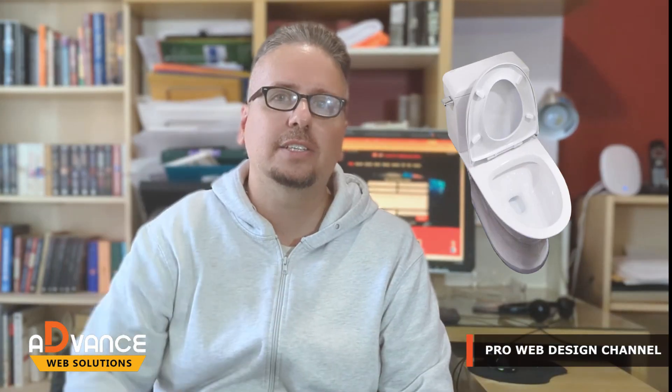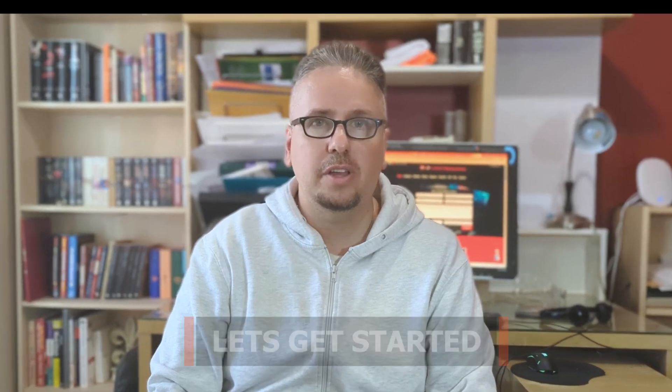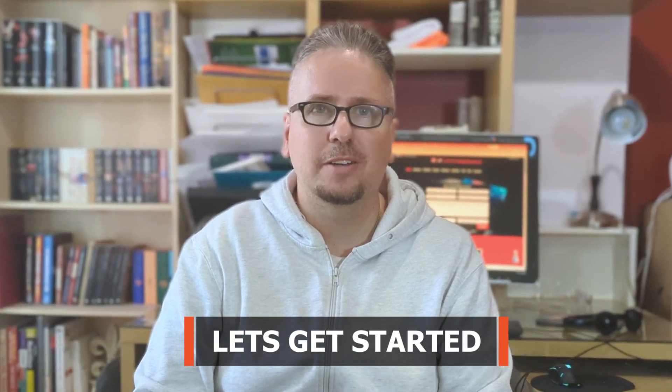Hi there, this is Jeff from Advanced Web Solutions. I'm going to show you quickly today how to flush your DNS settings on your PC and your Chrome browser, whatever browser you're using. So without further ado, let's get started.